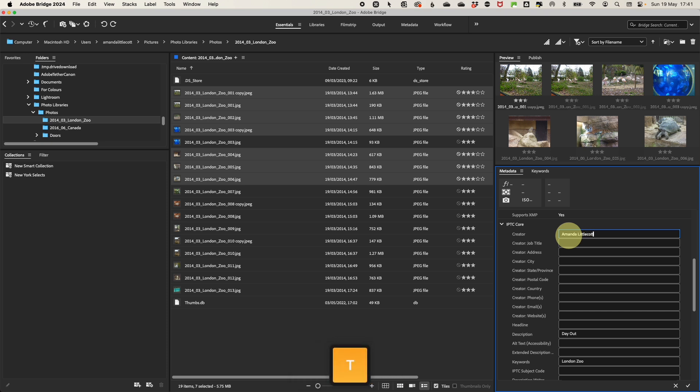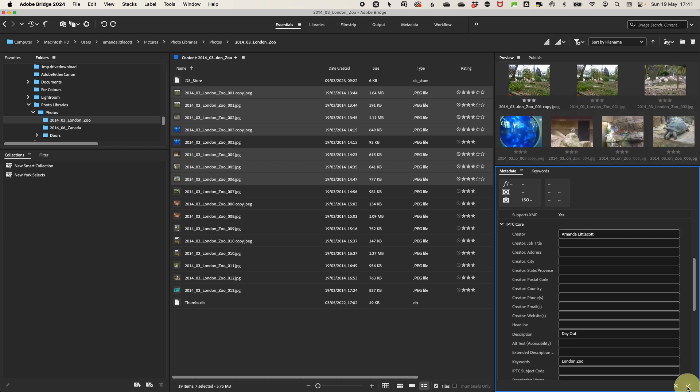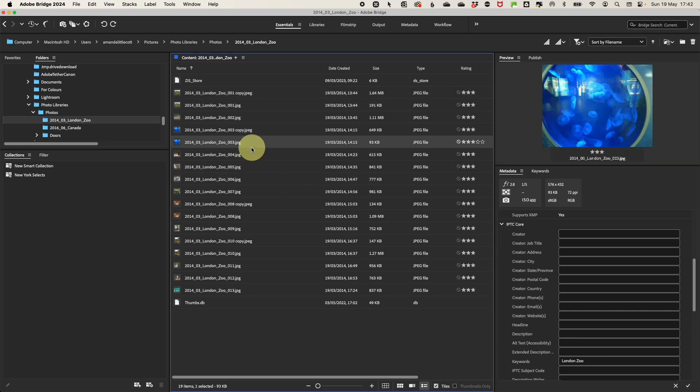So in the metadata panel, look for a little tick in the bottom of the panel for you to apply to all. Then your metadata will be updated across all of your photos.